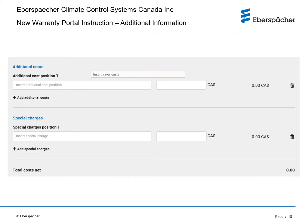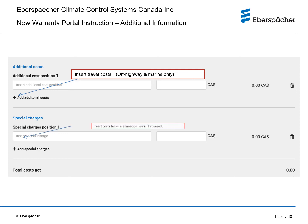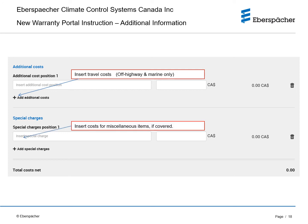You can insert additional costs such as travel cost in the additional cost section by clicking on add additional costs and typing in the reason for the cost and the amount. Please note that travel cost only applies to off-highway and marine applications. Pre-approval may be required. You can also insert costs of miscellaneous items that are under warranty coverage and clear them by clicking on the trash can.